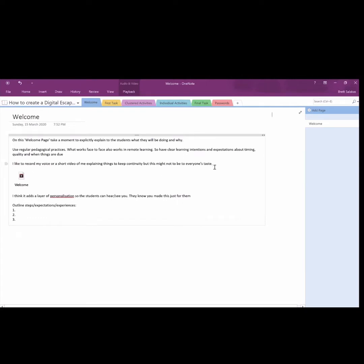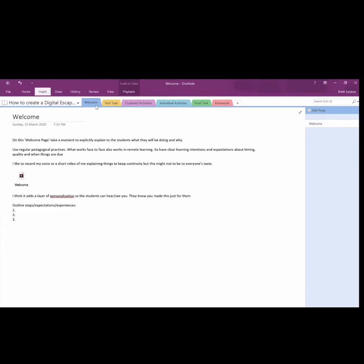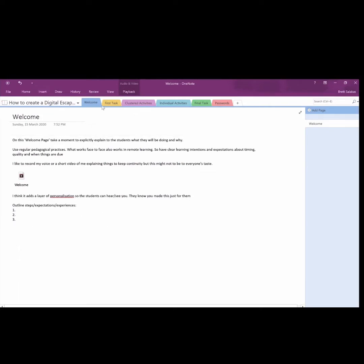It starts with a welcome, and you can insert different things. Insert audio, video there. So you just click up on insert. I find it very reassuring if students get a new video or audio from you. They hear and see something that looks familiar.